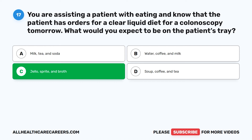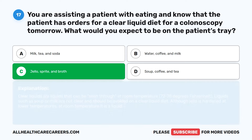Clear liquids are liquids that can be seen through at room temperature, 72 to 78 degrees Fahrenheit. Liquids such as soup or milk are not clear and should be avoided on a clear liquid diet. Although Jell-O is hardened at lower temperatures, at room temperature it is a liquid.